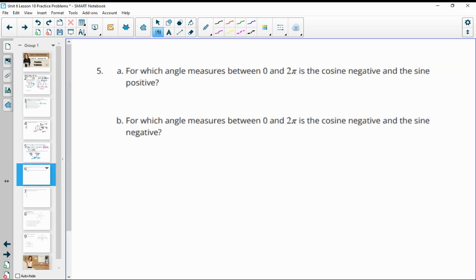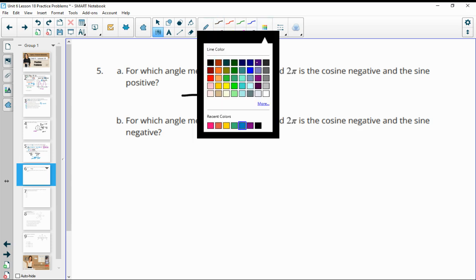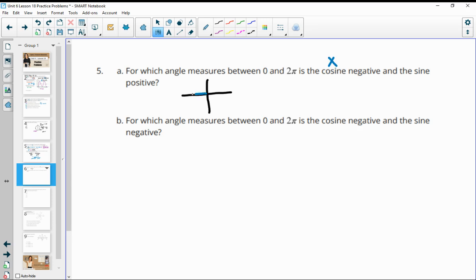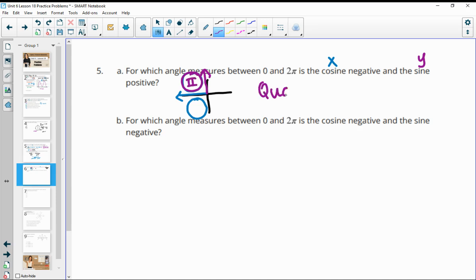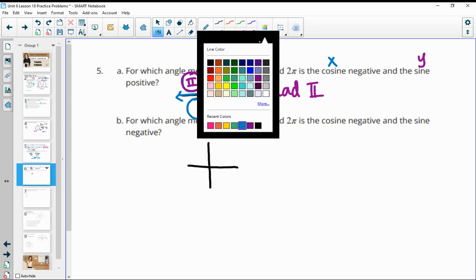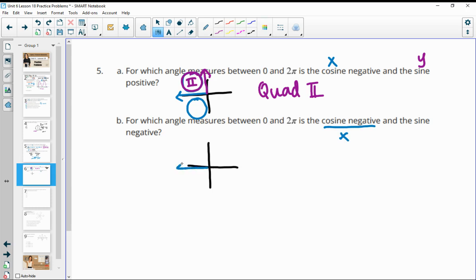Number 5: for which angle measures between 0 and 2 pi is the cosine negative? I like to draw a picture. Cosine is the x value, which is negative in the second and third quadrants. Then for the part asking where sine is also positive — y values are positive in the first and second quadrants. So both conditions are satisfied in the second quadrant. For the second part, where cosine is negative and sine is also negative — that's the third quadrant.